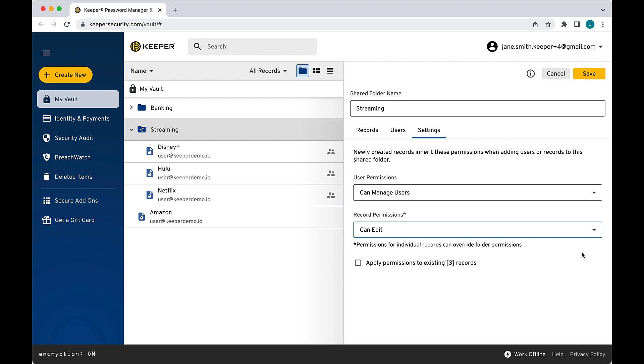It's important to note that newly created records inherit the permissions you set when adding users or records to the shared folder. Optionally, check the box here to apply the permissions you set to the existing records.